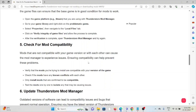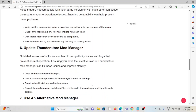The fifth method is to check for mod compatibility. Mods that are not compatible with the game version or with each other can cause the mod manager to experience issues. Verify the mods you are trying to install are compatible with your game version, check if mods have known conflicts with others, only install mods confirmed to be compatible, and test mods one by one to isolate any that may be causing issues.